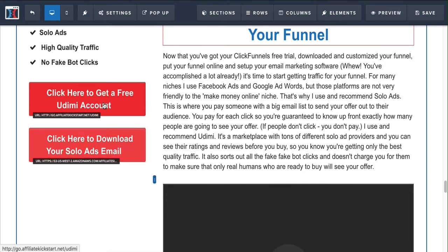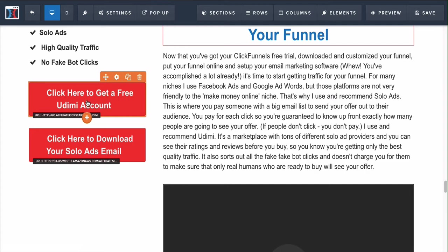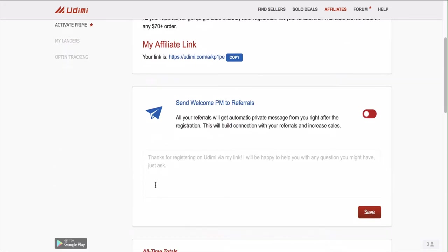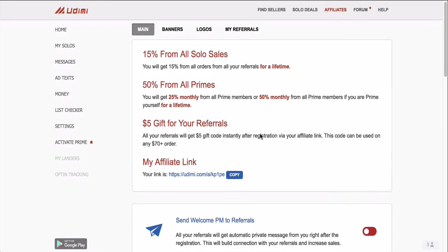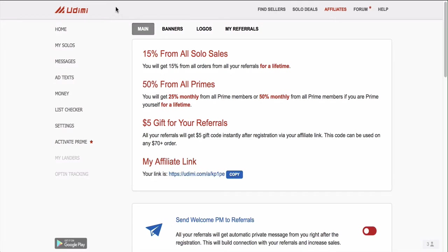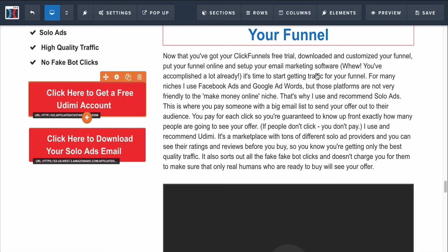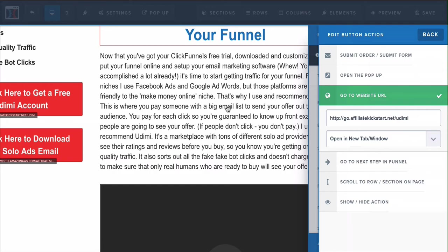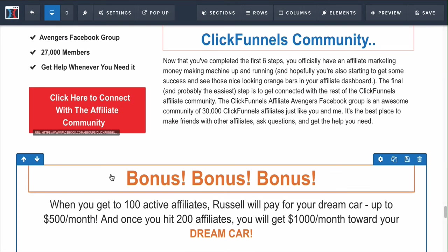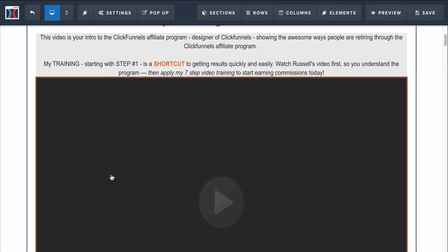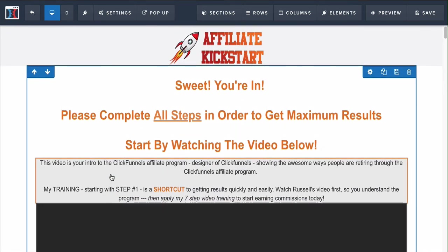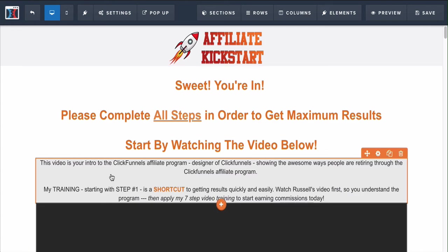This is my Udimi account link - you want to change it to your own. Once you create your Udimi account, go to affiliates and grab your link, click copy, then click 'Set Action' and put the link there. Those are the two key things you need to change. You can also change the colors and everything, which I do suggest, but make sure you put your own affiliate links inside this funnel once you get it - otherwise I'm going to get credit for your work.